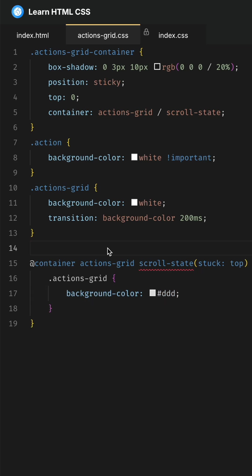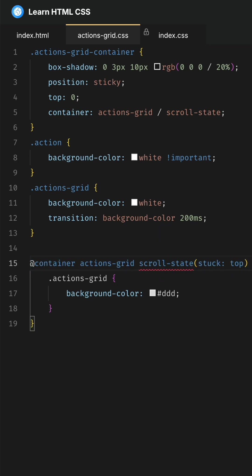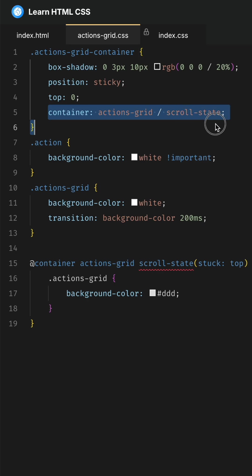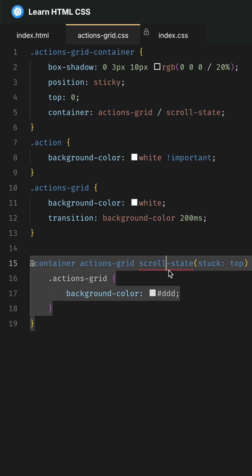Keep in mind that with container queries, you can only apply a container query as a child of where you've defined the container. And never mind this error—this is because this feature is baseline newly available. If you don't know what that means, check out this video.